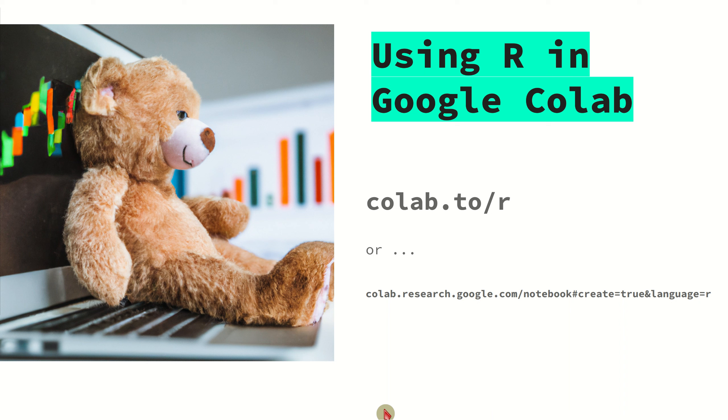Google Colab is known for using Python, Python notebooks, Jupyter notebooks, but you can also use R. It's like a bit of a hidden feature, but it has the full capabilities of the whole R language.